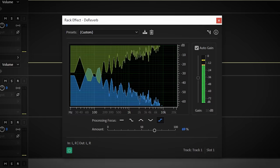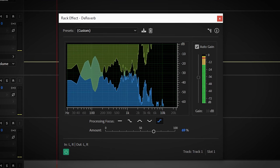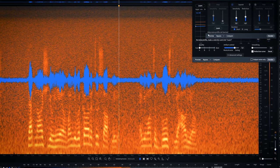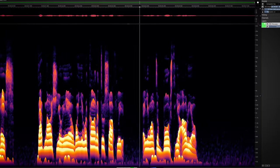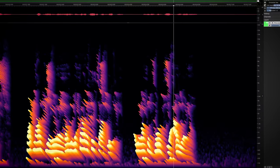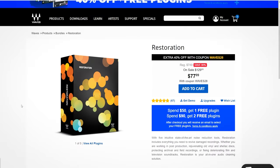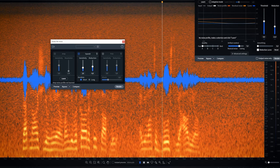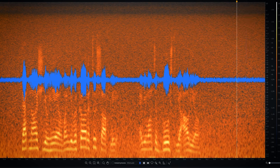If you are on the lookout for more advanced tools, you can always check programs like iZotope RX8, Steinberg's SpectraLayers 7, or the Waves Restoration Bundle. You'll find the links to these plugins in the description below.